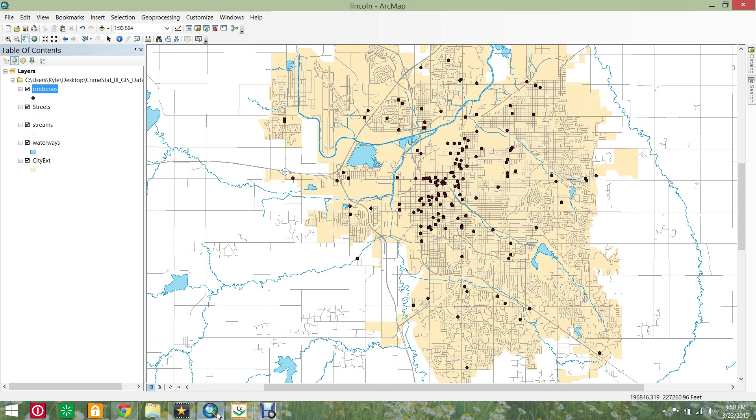Open the robberies layer in your Lincoln ArcMap project. A visual inspection may not always indicate clustering and programs like CrimeStat can assist in this determination.